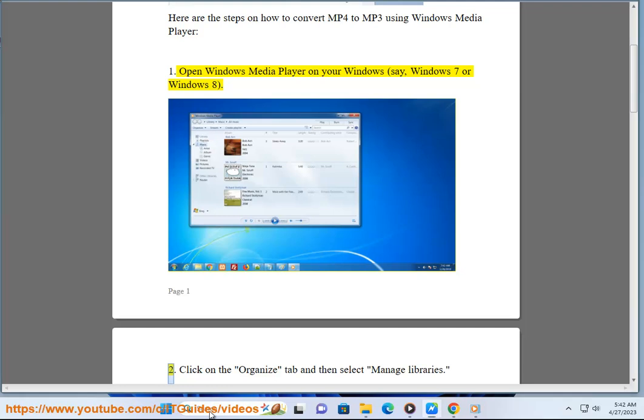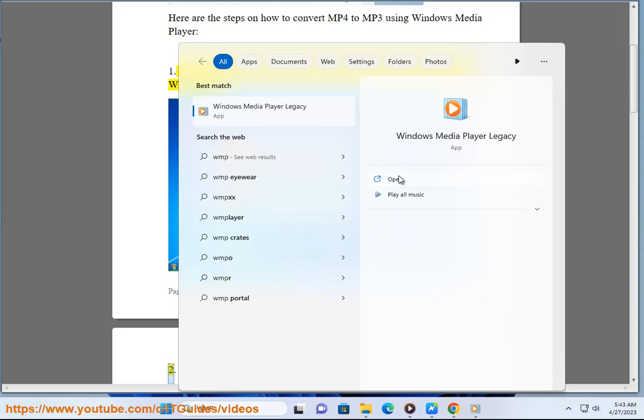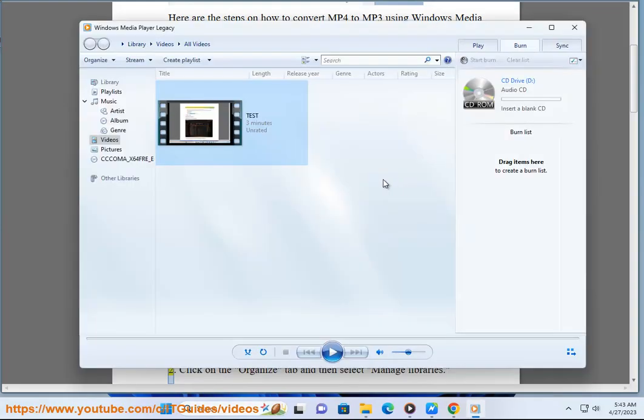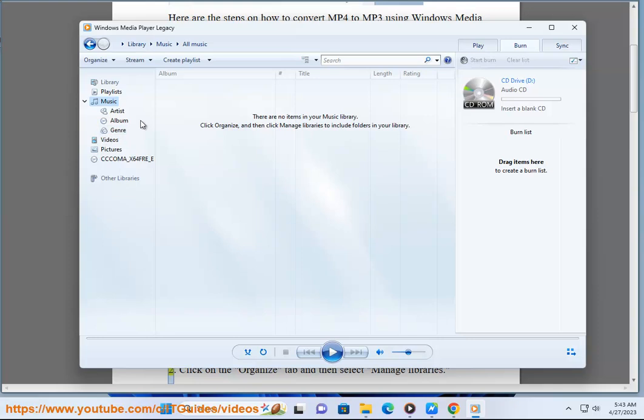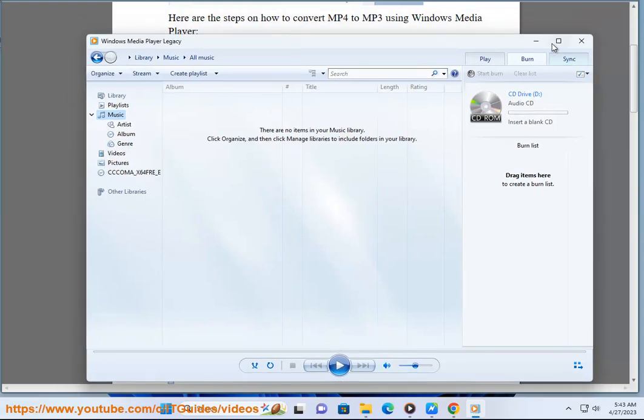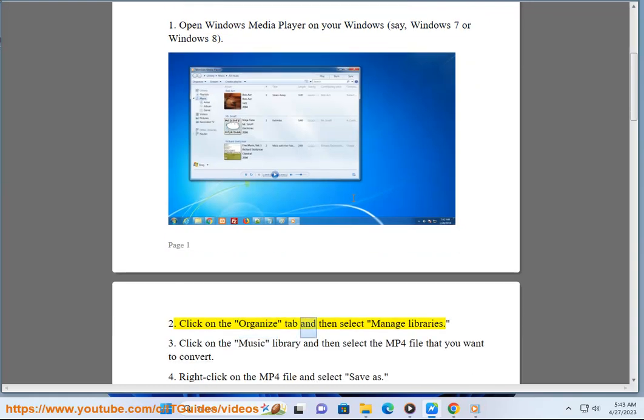Step 2: Click on the Organize tab and then select Manage Libraries.